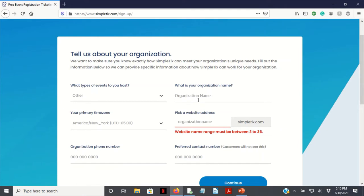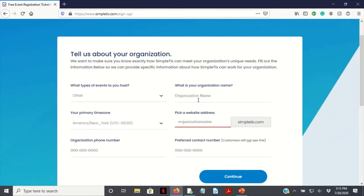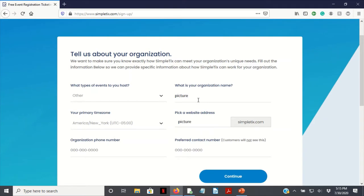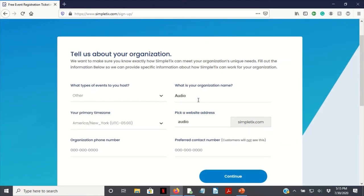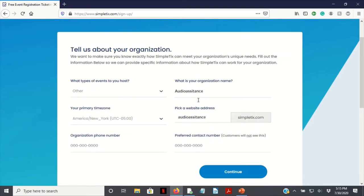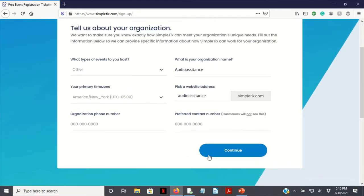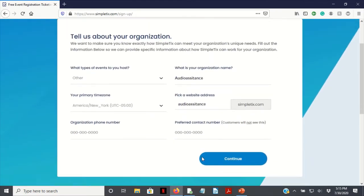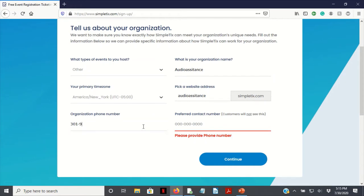I'm just going to do audio assistance, and it's going to fill that in with SimpleTix.com with your own URL. Let's see if I can do this without a cell number. Yeah, we do need to provide that. So let's go 301. Got that there.